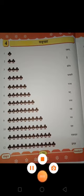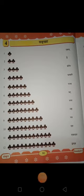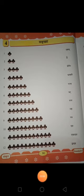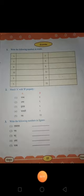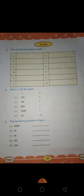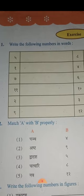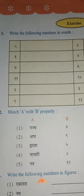Okay, students? Now, come on to the exercise. Page number 15. See — write the following number in word. I am going to explain you this. The first number is Panch. Panch means 5.